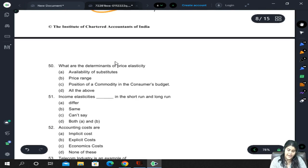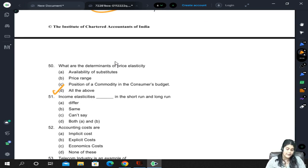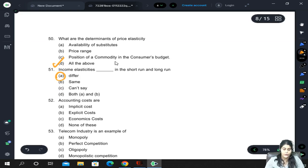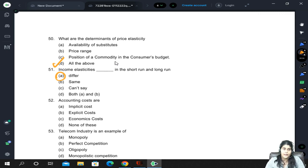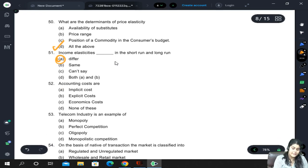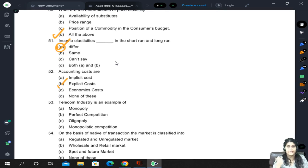The determinants of price elasticity — all three options are very important determinants. Income elasticities differ in the short run and the long run — they obviously differ. In the short run it may matter more, and the same for the exact opposite case. The correct answer is A. Accounting costs are explicit costs — economic costs include both accounting (explicit) as well as implicit costs.